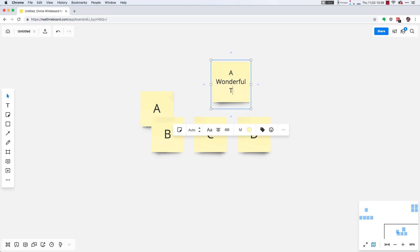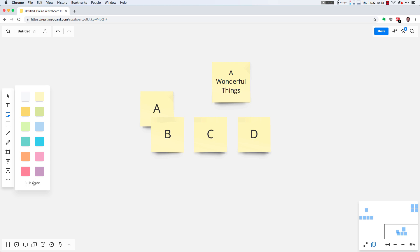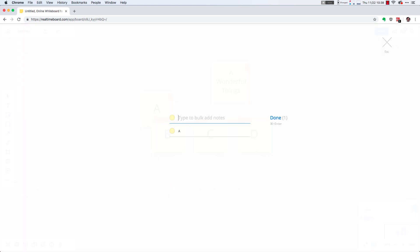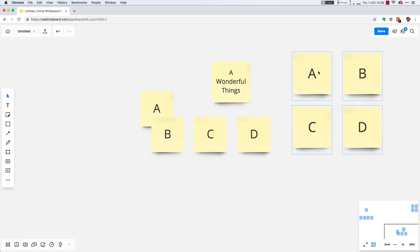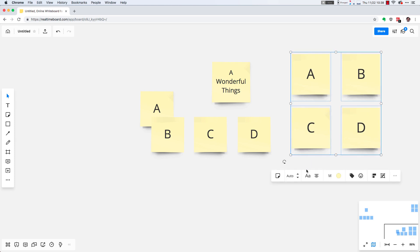You can also bulk add. If you click the sticky note tool again, there's a bulk mode at the bottom. You can add a bunch of things here and then bulk add them all to the canvas.